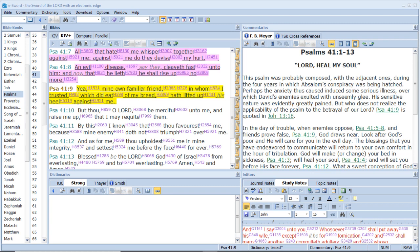All that hate me whisper together against me. Against me do they devise my hurt. An evil disease, say they, cleaveth fast unto him, and now that he lieth he shall rise up no more. Yea, mine own familiar friend, in whom I trusted, which did eat of my bread, hath lifted up his heel against me. But Jesus said unto him, Judas, betrayest thou the son of man with a kiss?